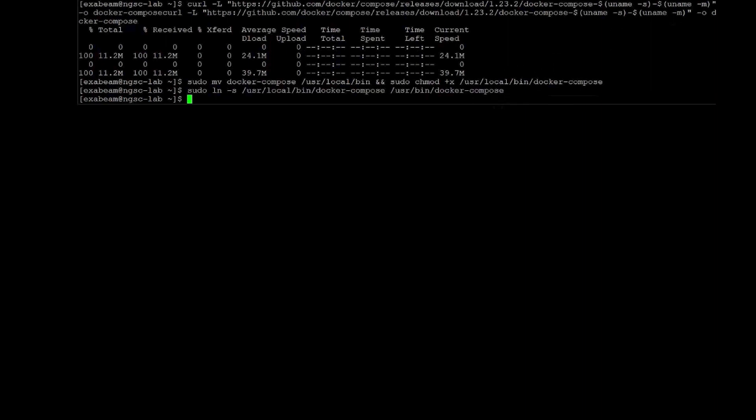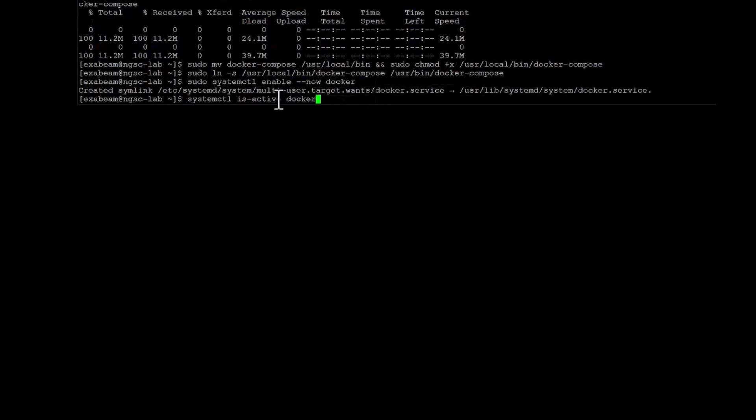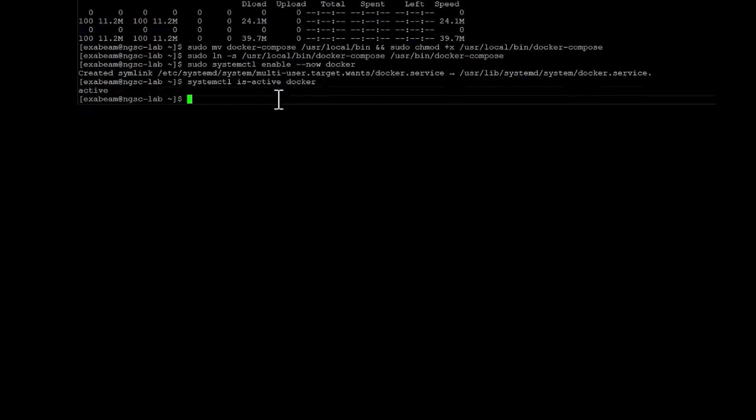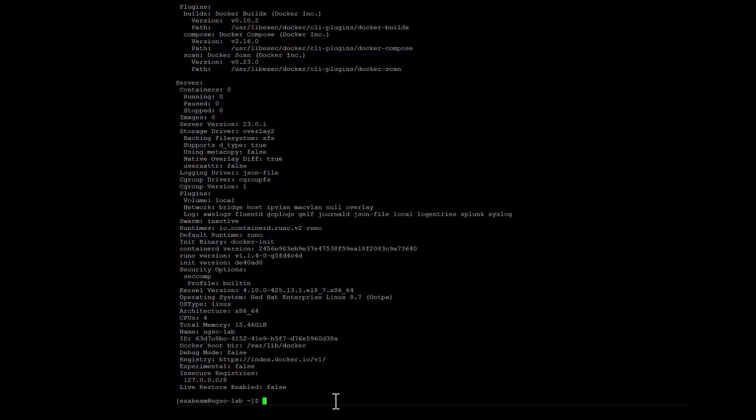And now we're going to go ahead and enable the Docker daemon. So if the system restarts, we know Docker is going to come up and that's not going to cause any issues for you. Now that that's done, we're just going to validate and make sure it's active. We can also do Docker info. And yes, it's up and running.